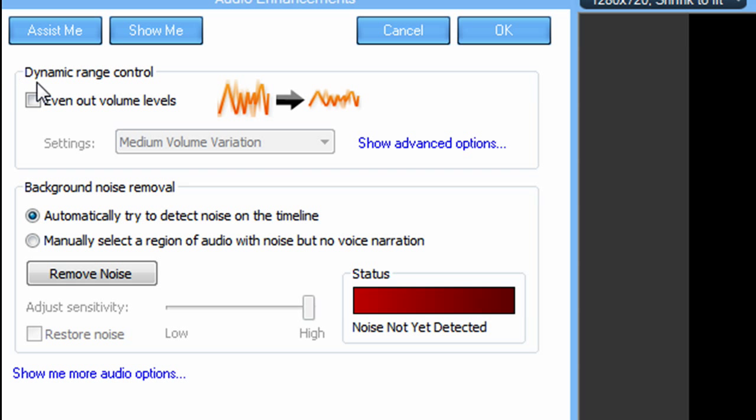Pretty much this dynamic range control, if you have this selected even out volume levels, this takes every big pitch in audio and kind of lowers it down to match everything else. So there's no